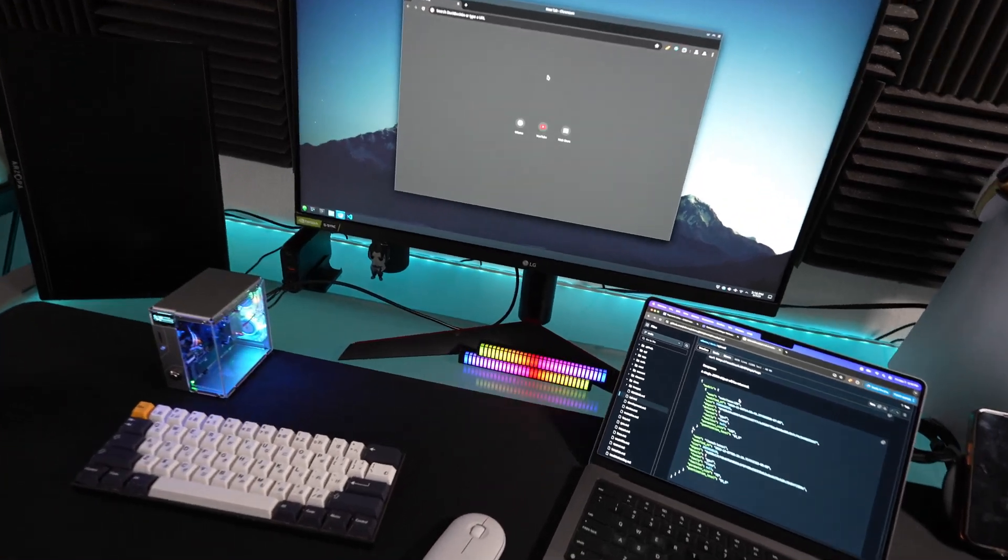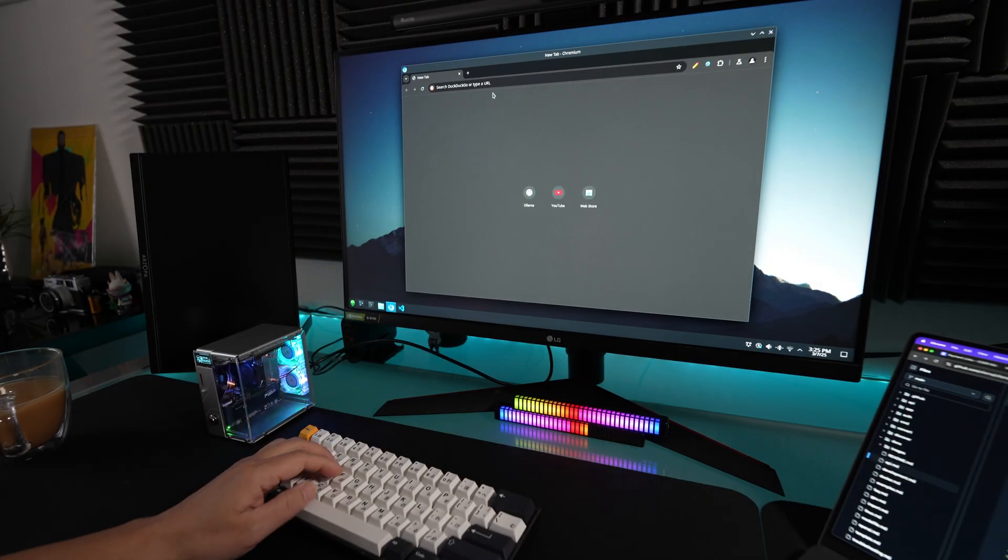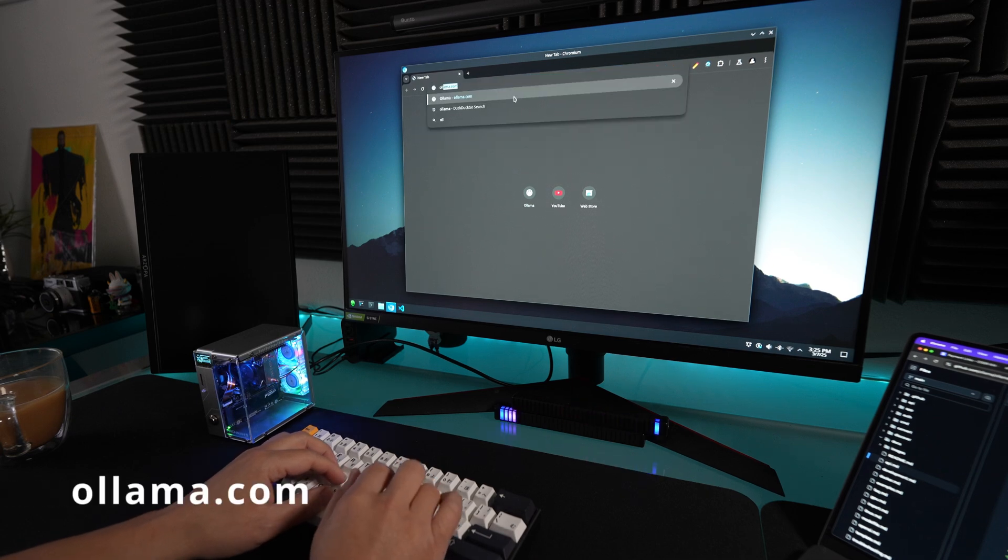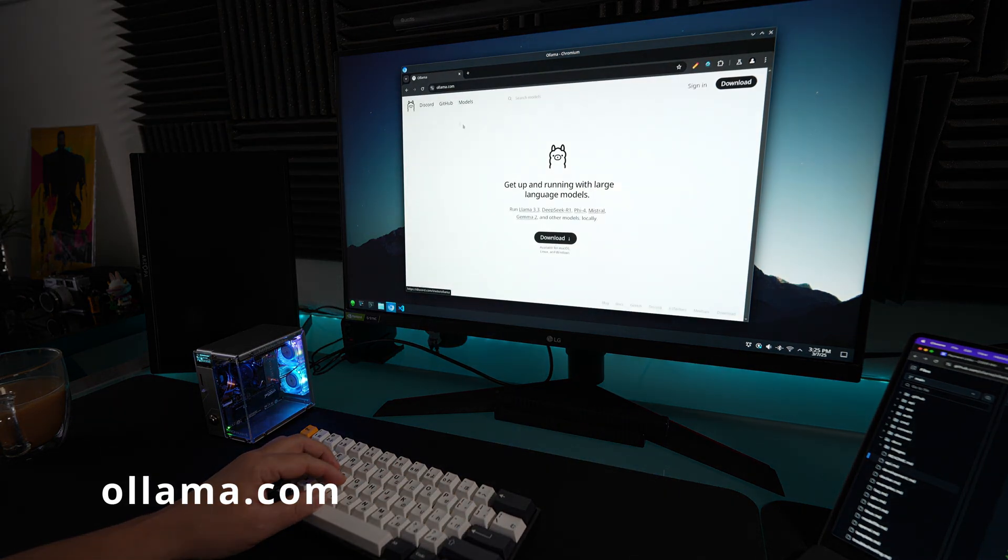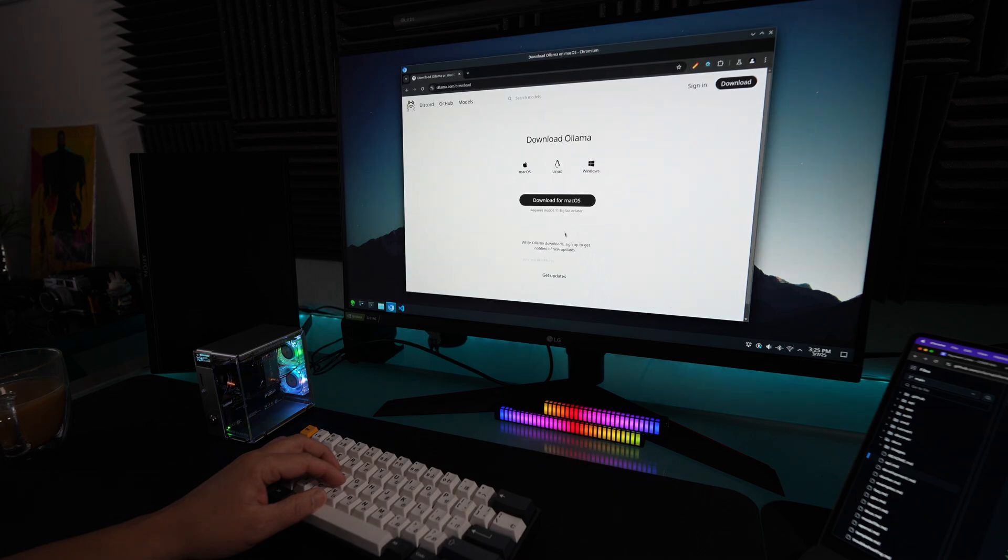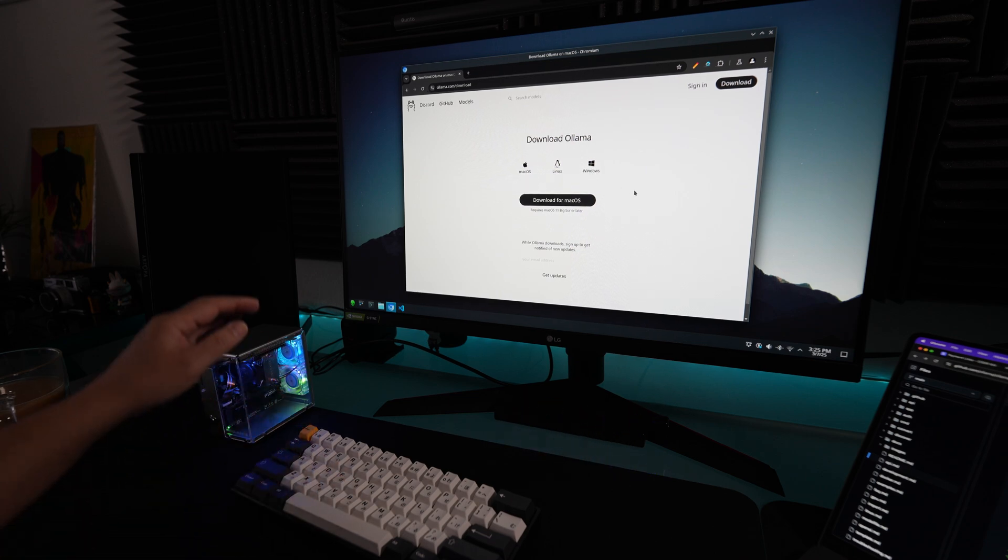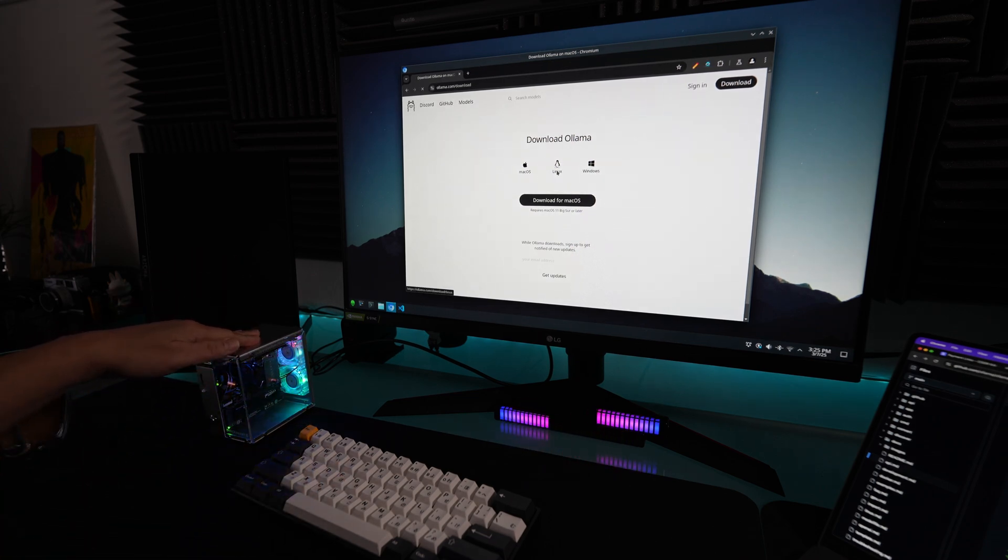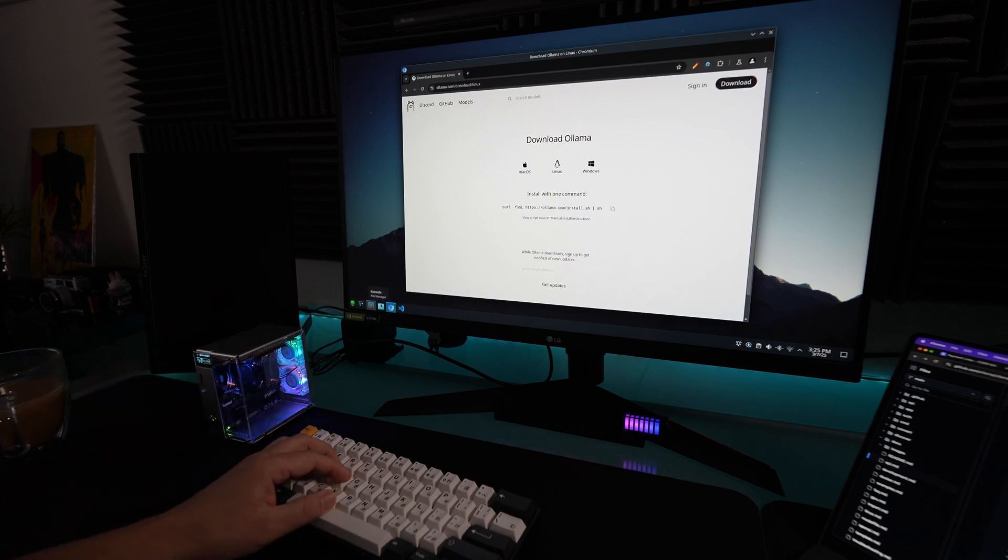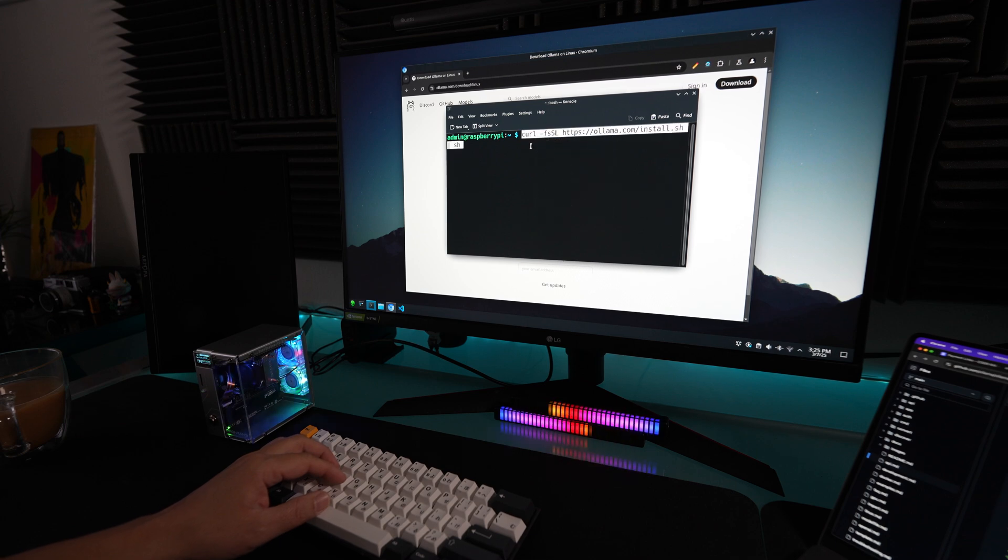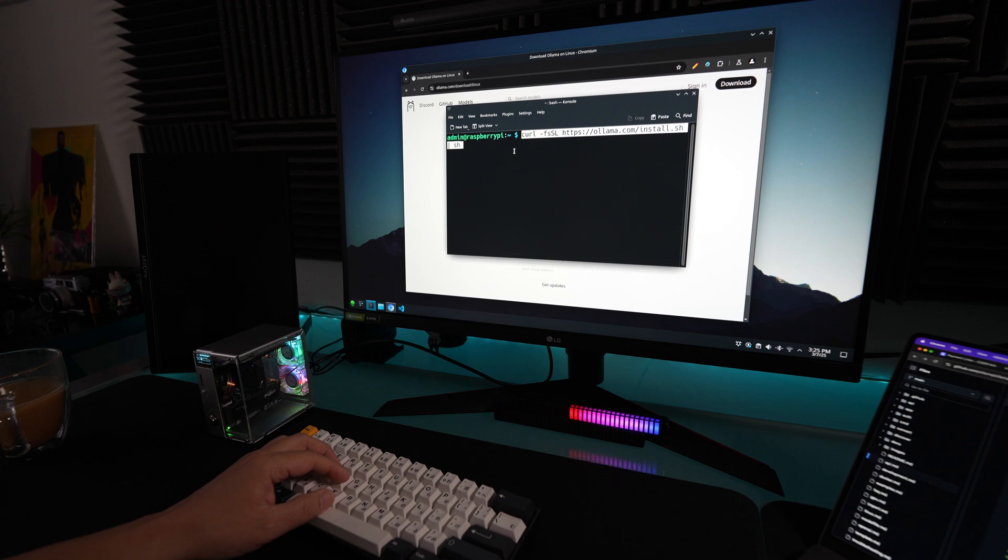The first thing you're going to do is open up your web browser and go to ollama.com. Click on Download and download the version for your OS. It offers macOS, Linux, or Windows. I'm running Linux on the Raspberry Pi right now, so I'm going to click on Linux. It gives you this curl command. Copy that, open up terminal, paste in that curl command, press enter, and it's going to install Ollama for you.